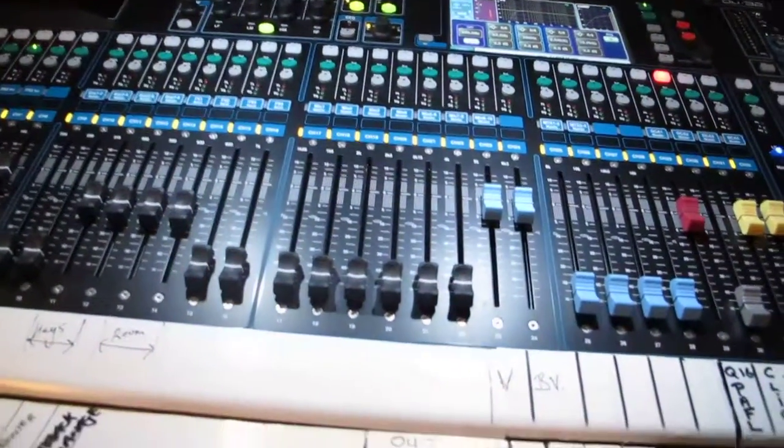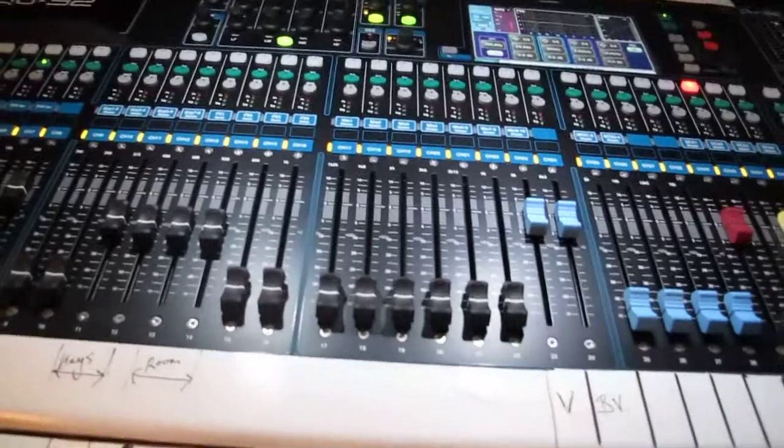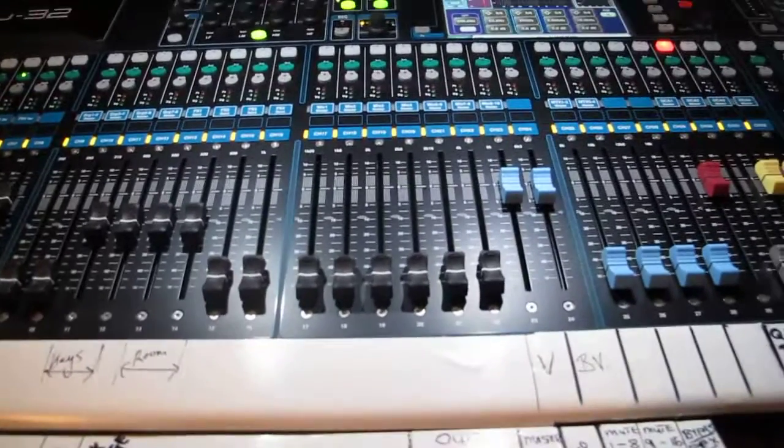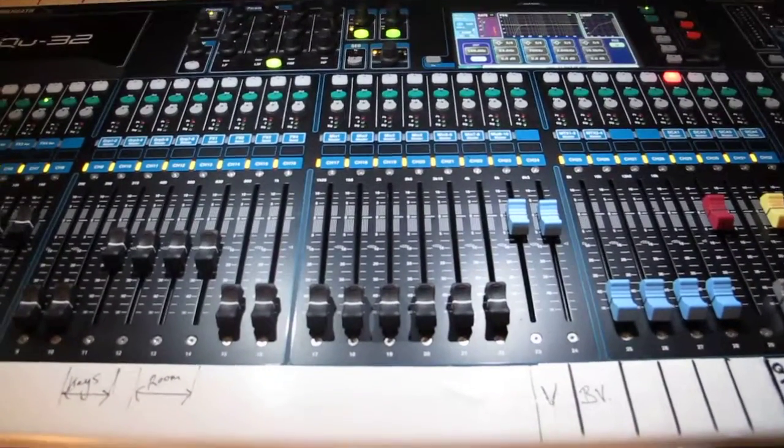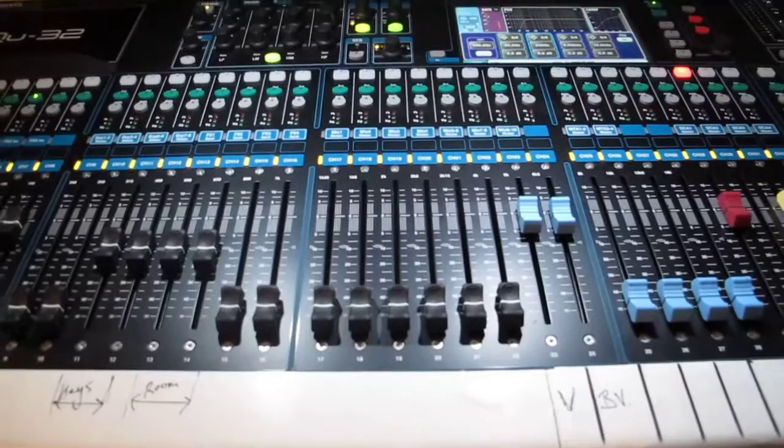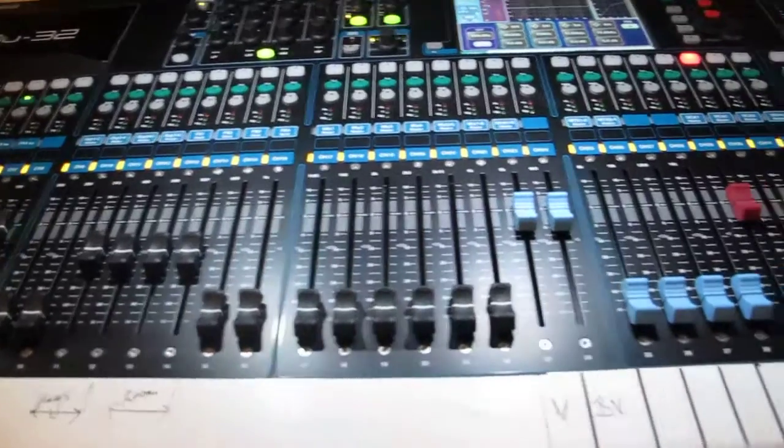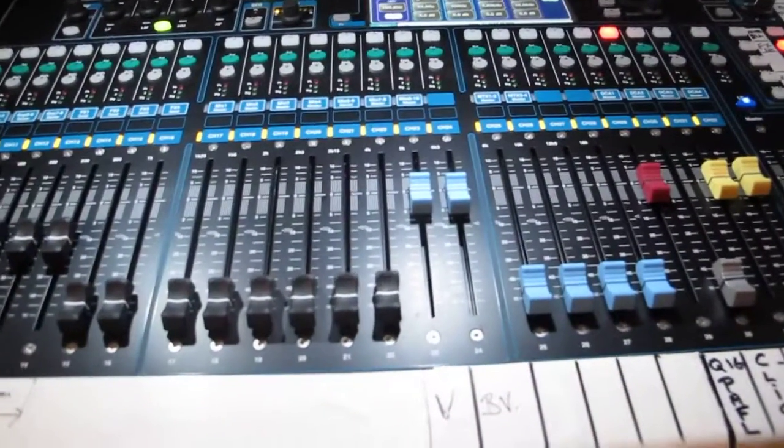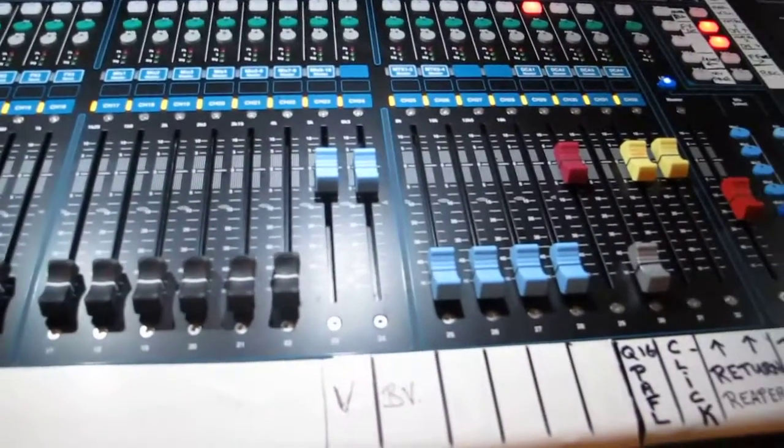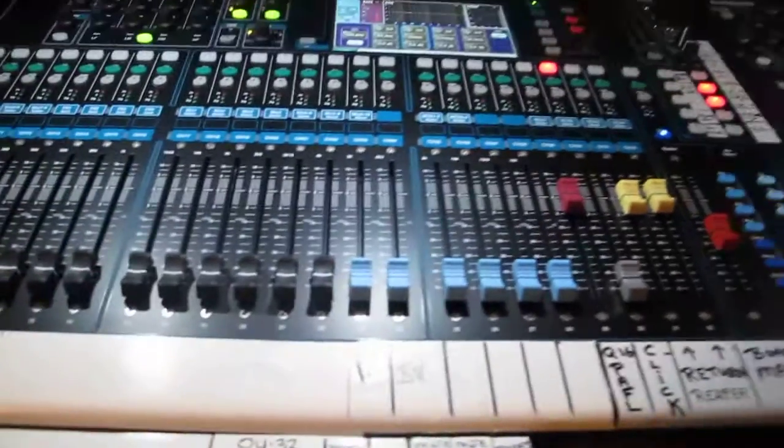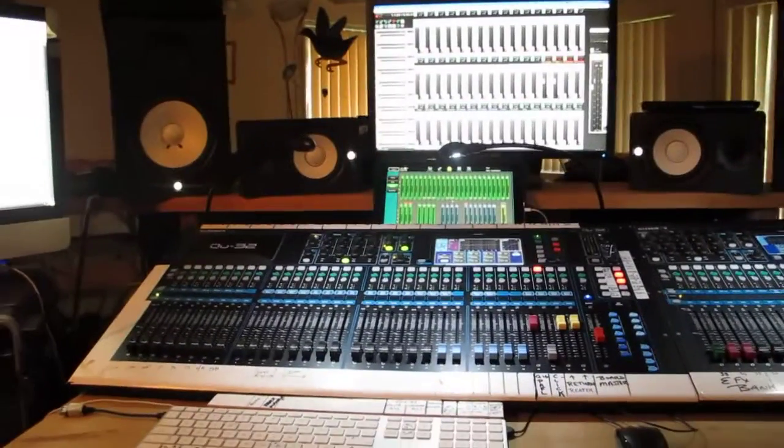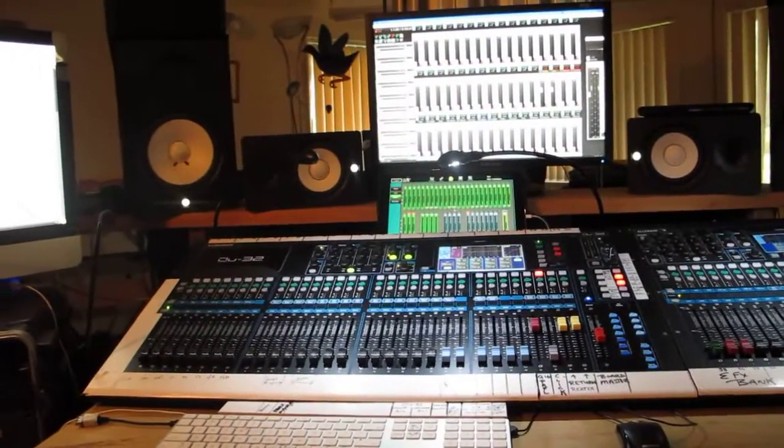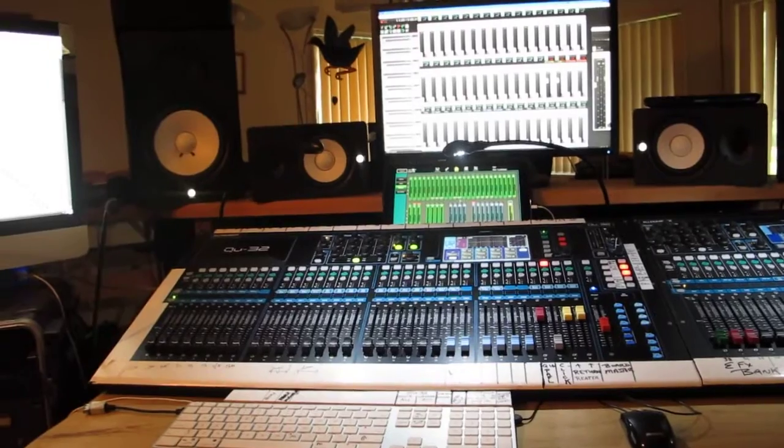And so that's basically it, it's either an in-the-box scenario or it's mixing via the Q32. It's a good little system, and it works well, it's been very, very reliable.